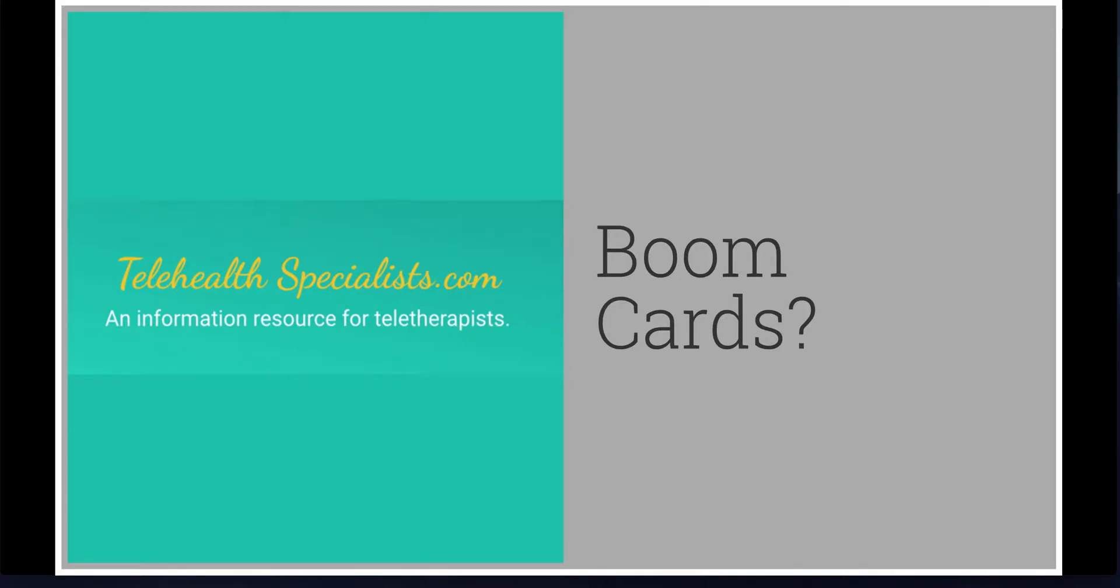Hey everyone, this is Maria from telehealthspecialist.com. Today we're going to be chatting about Boom Cards and what they are.